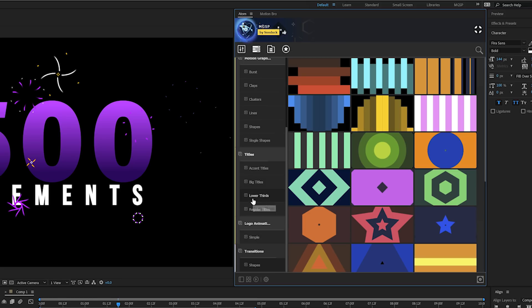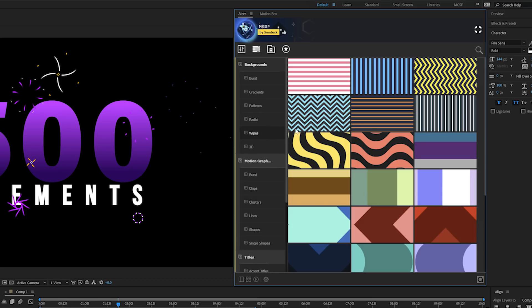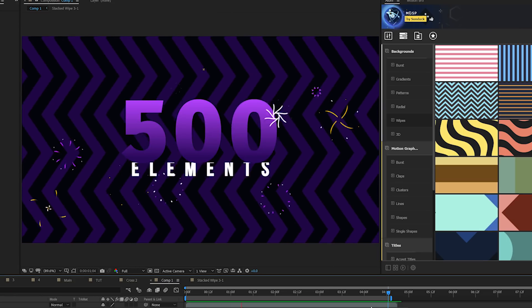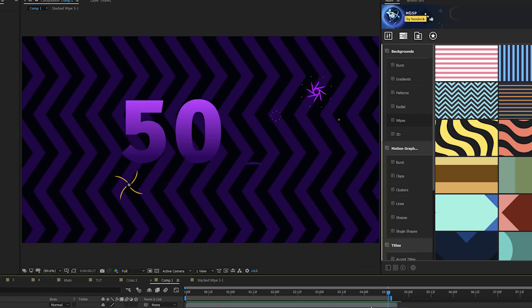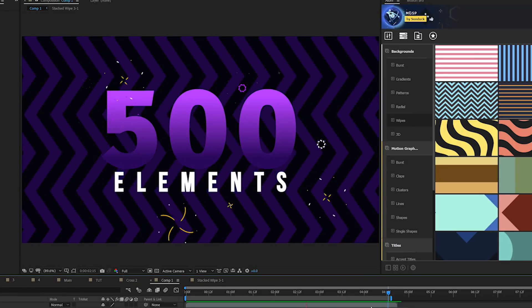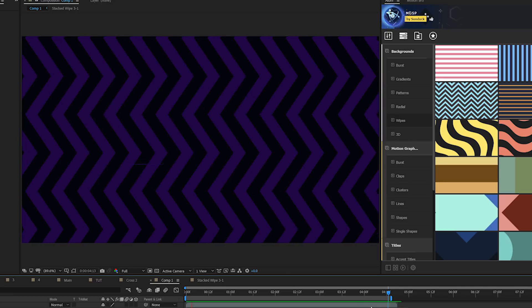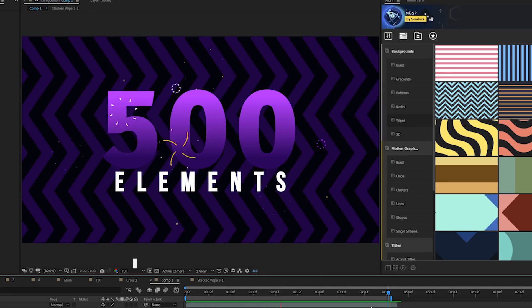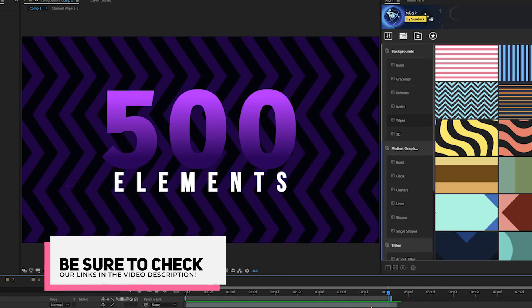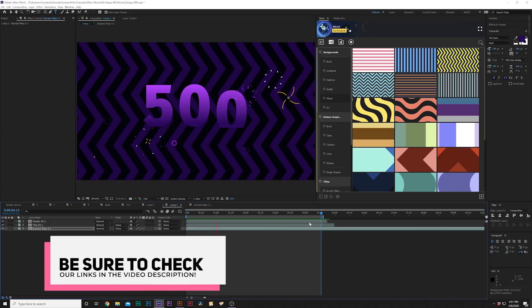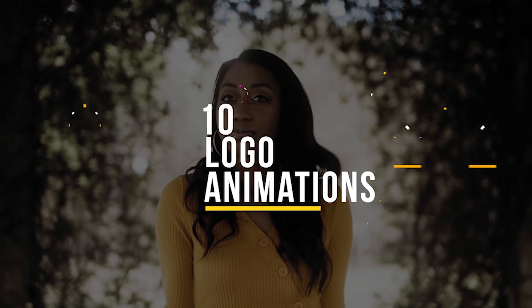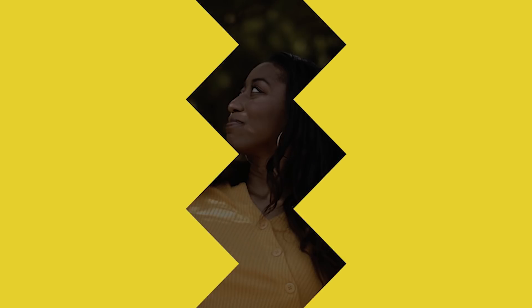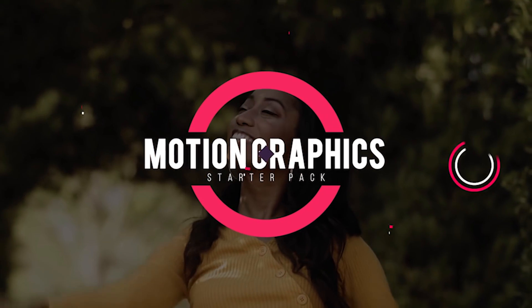Beyond logo animations and shape transitions, there are backgrounds you can quickly bring in. With an animated background, the Motion Graphics Starter Pack lets you quickly put together a full composition ranging from accent graphics, titles, and animated backgrounds. We have over 500 elements in this pack. If saving time and producing meaningful work is valuable to you, check out the links in the description — it'll take you to our 500 Motion Graphic Starter Pack on our website.